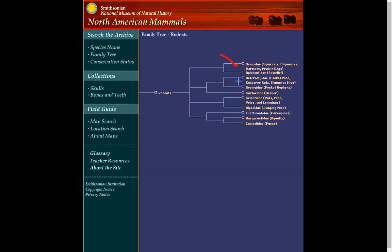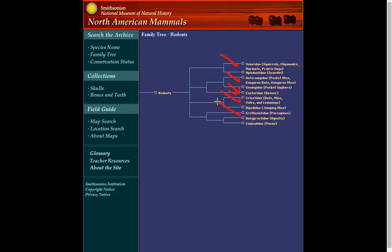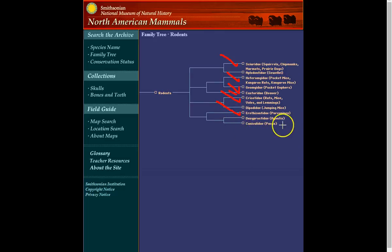Some of the kangaroo rats, I think, are in our list. Pocket gophers. The beaver. Rats, mice, of course, and voles. Porcupines. There's only one species in North America. Well, there are actually two. One is in Mexico. And that's basically it in terms of what we are covering.